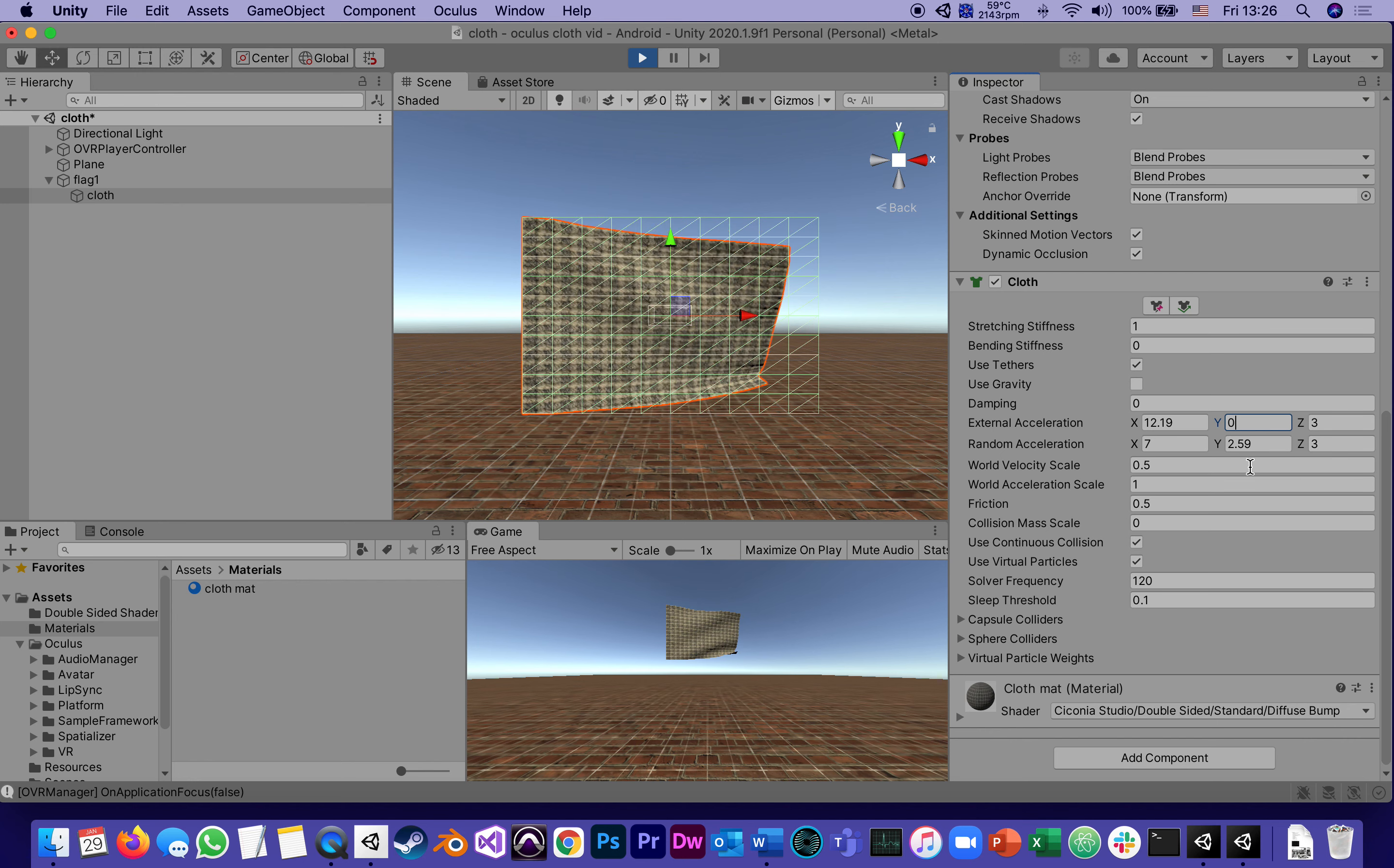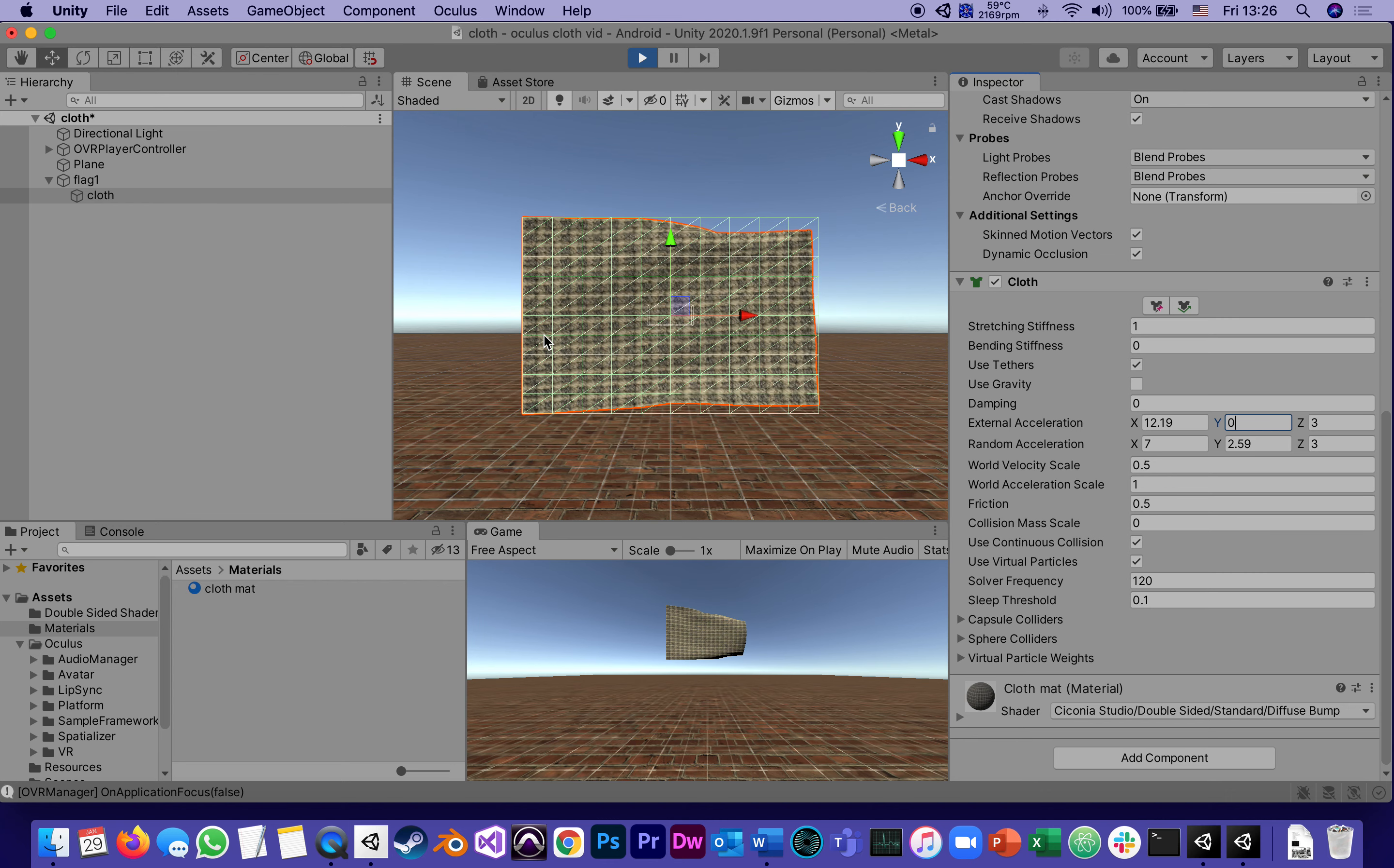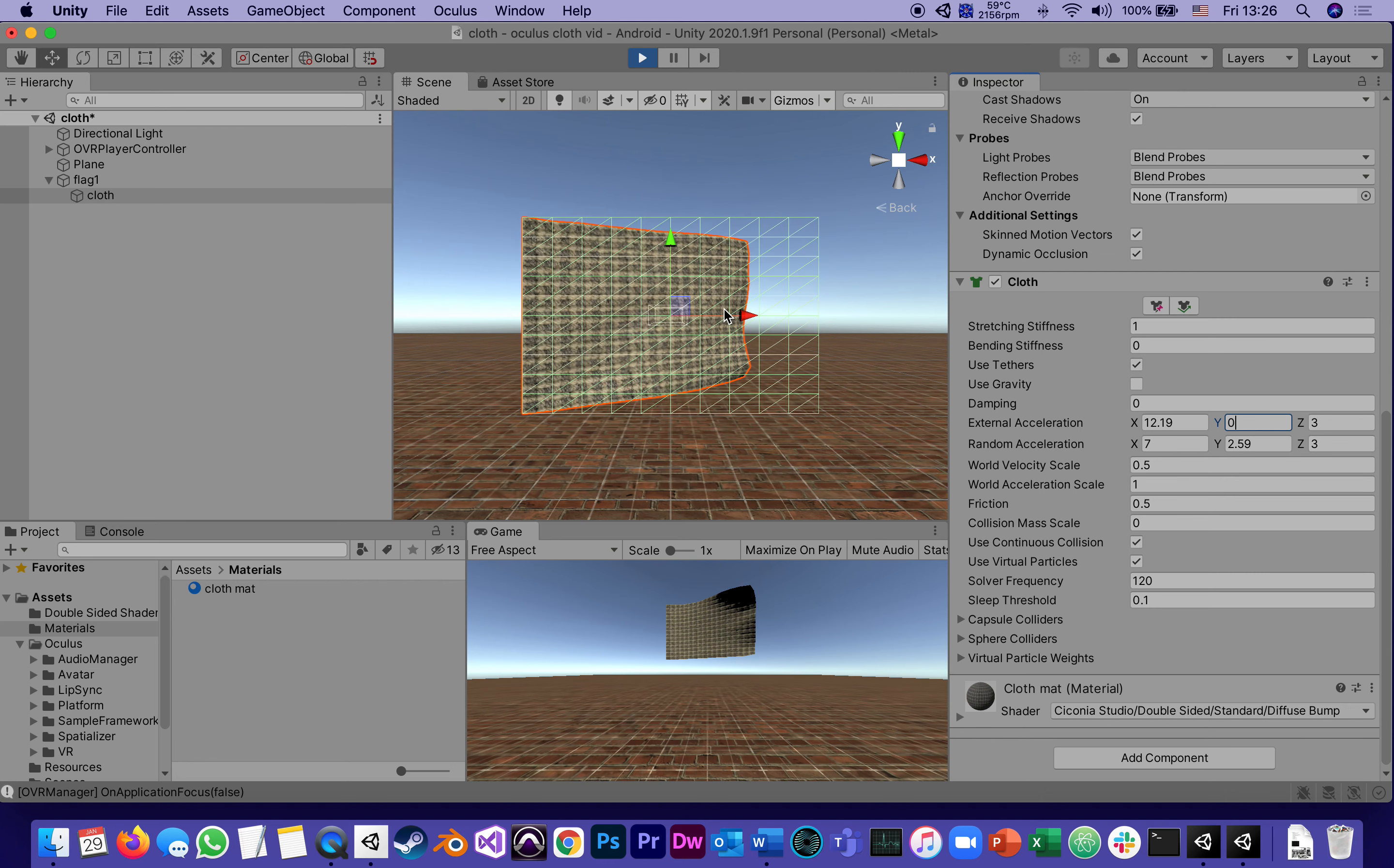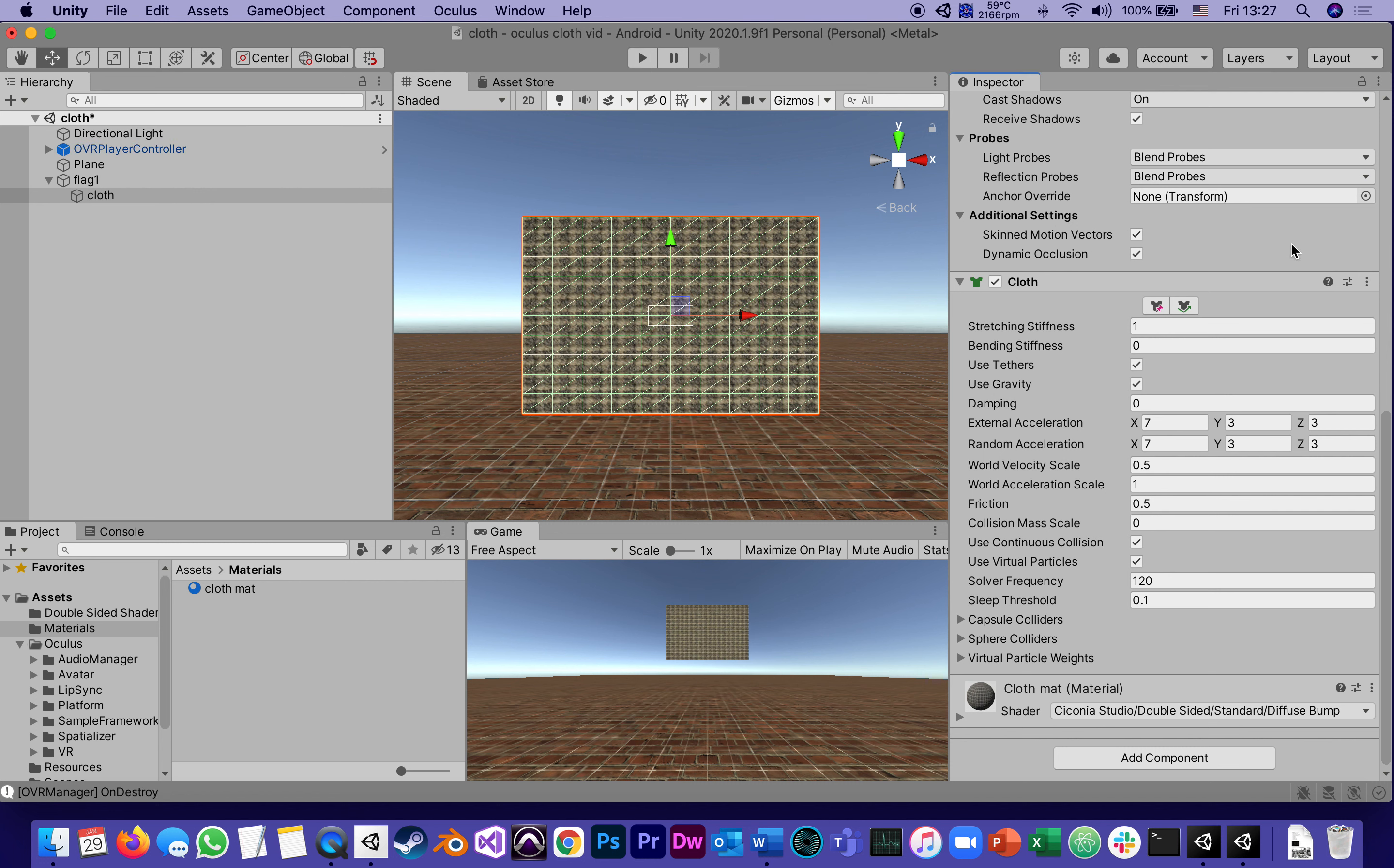These numbers you just play around with. By the way, if you find a combination of numbers that you like while playing, if you stop playing it's going to go back. If you want to keep those numbers, you go to the three dots, copy, then stop, and then paste component values from the time it was playing.